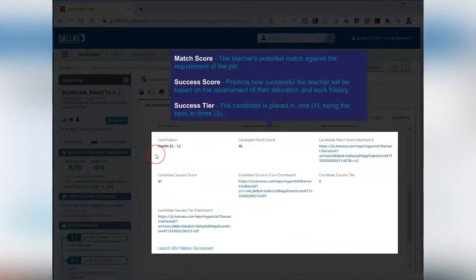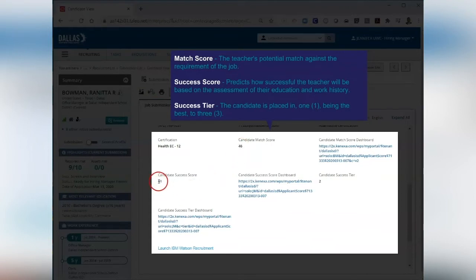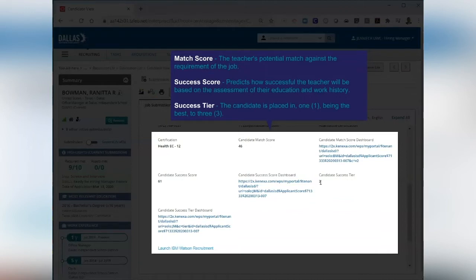There will be three scores. 1. Match Score – the teacher's potential match against the requirements of the job. 2. Success Score – predicts how successful the teacher will be based on the assessment of their education and work history. 3. Success Tier – the candidate is placed in 1, being most likely to be successful, to 3, least likely to be successful.